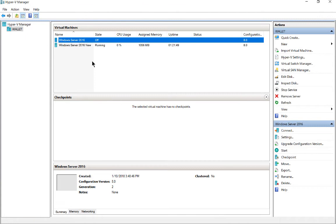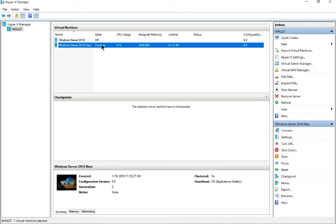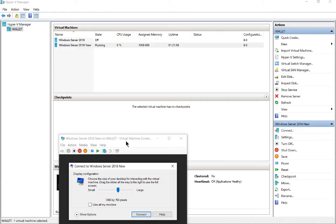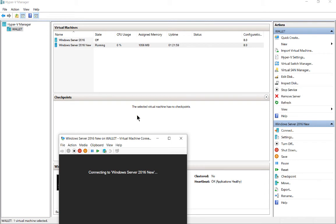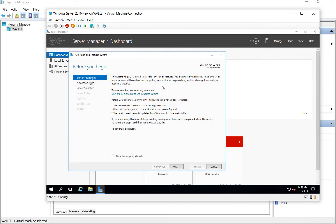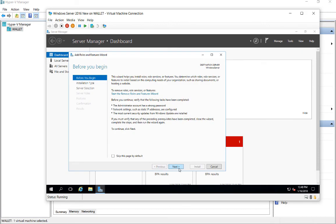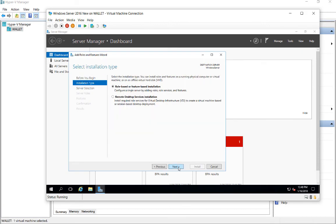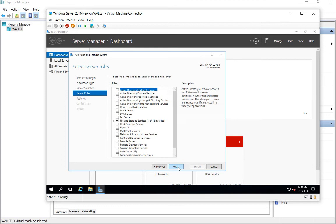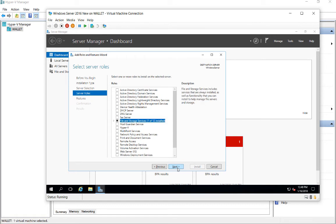But then we need to do one more thing. I'll go ahead and use the server that is running here and double click on it, and click Connect. And then we'll go ahead and log in. And we need to go into Add Roles and Features, and we need to install one additional feature.